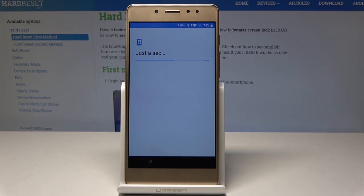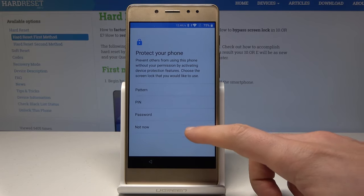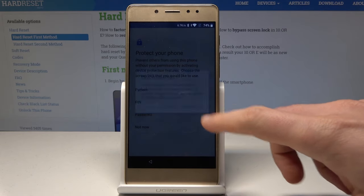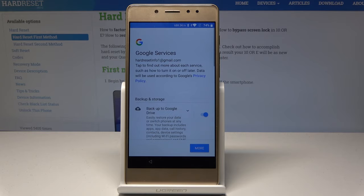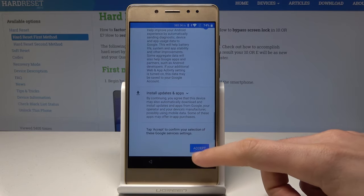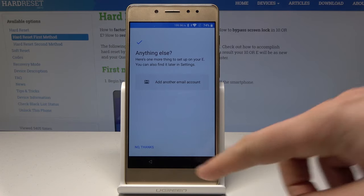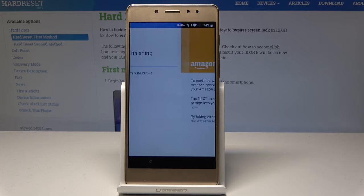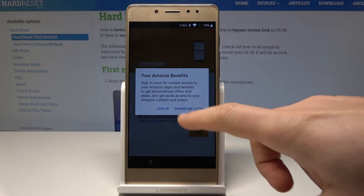Let me skip this information. Tap Skip for the fingerprint information. Choose Not Now to protect the device, Skip Anyway. Let me tap more and accept the following features. Choose No Thanks to the following configuration. The phone is adding some finishing touches — let me skip the Amazon setup, remind me later.